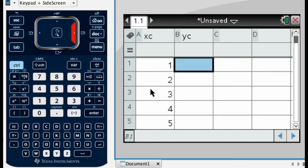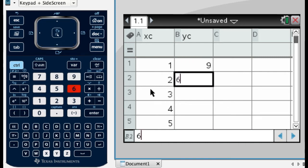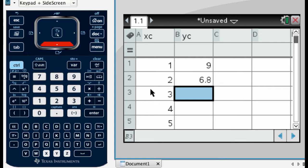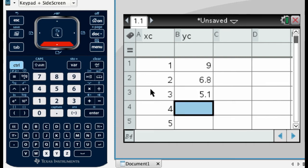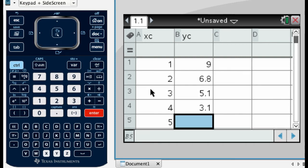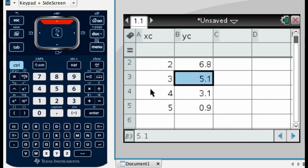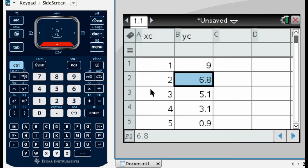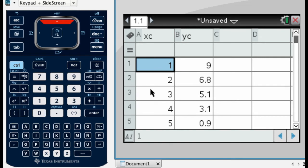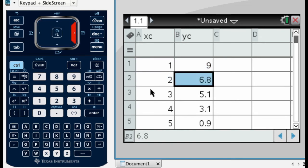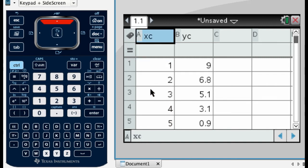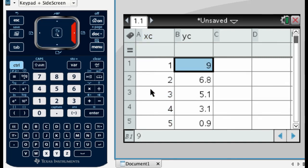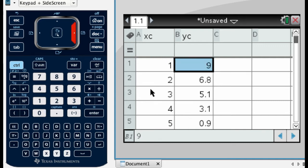So maybe I'll go with 9, and then 6.8, and then 5.1, and then 3.1, and then maybe 0.9. So what I have now is a list of X coordinates and a list of Y coordinates, and if you look at them, this is the ordered pair 1, 9 is in my data set, and 2, 6.8 is in the data set, and so on. So I've entered all my data.